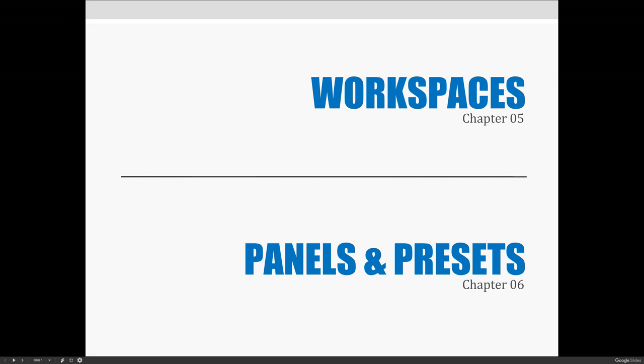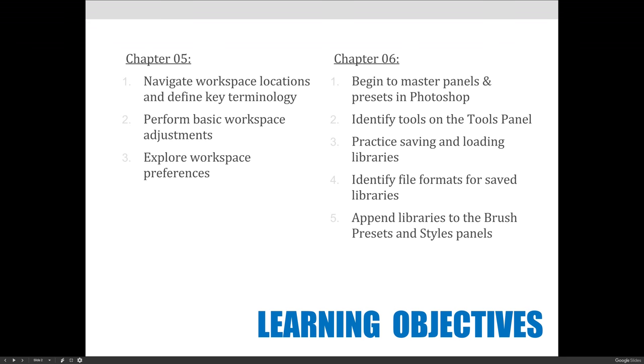Okay, so with workspaces, panels, and presets, I've combined this into one very short lecture.